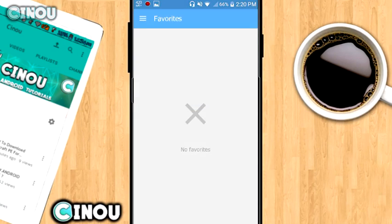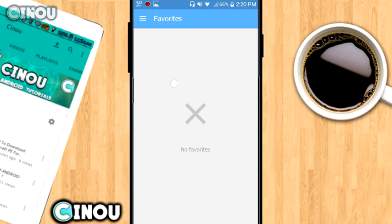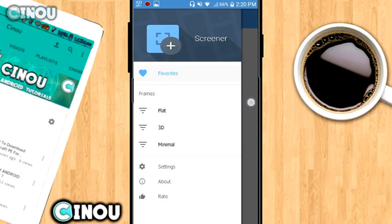Once that's done guys, go ahead to the link which is going to be down in the description below and download this application which is called Screener. It is a free application you can get. Once you guys download this, go ahead and open it up.